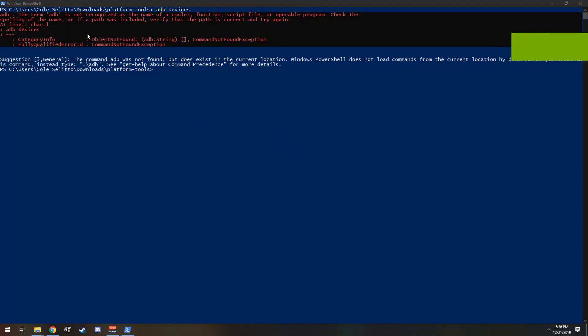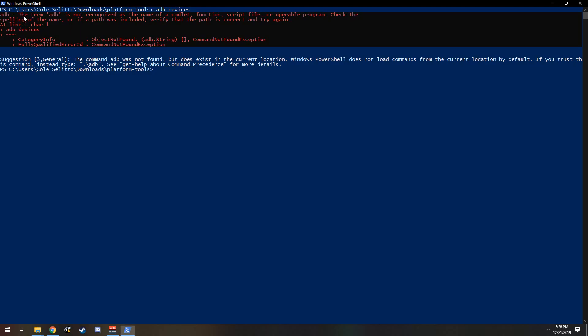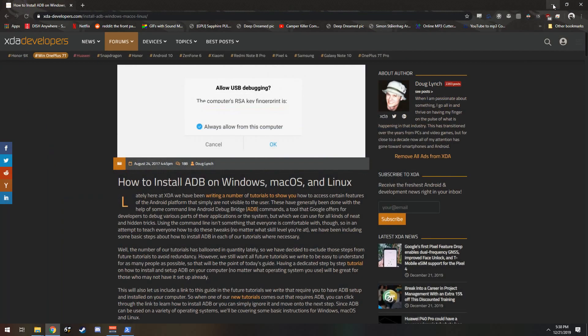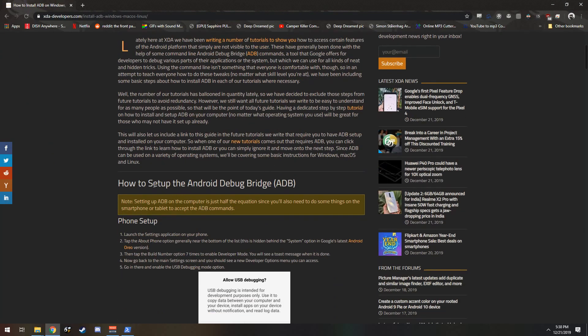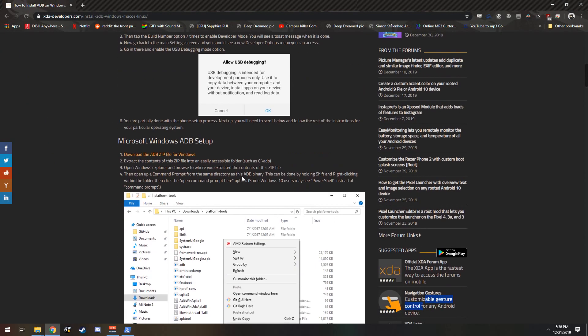Hey guys, this is going to be a fix to the error message: 'The term ADB is not a recognized name of a commandlet.' You'll get this error message if you're attempting to set up the Android Debug Bridge and you have not made the changes I'm going to show you.